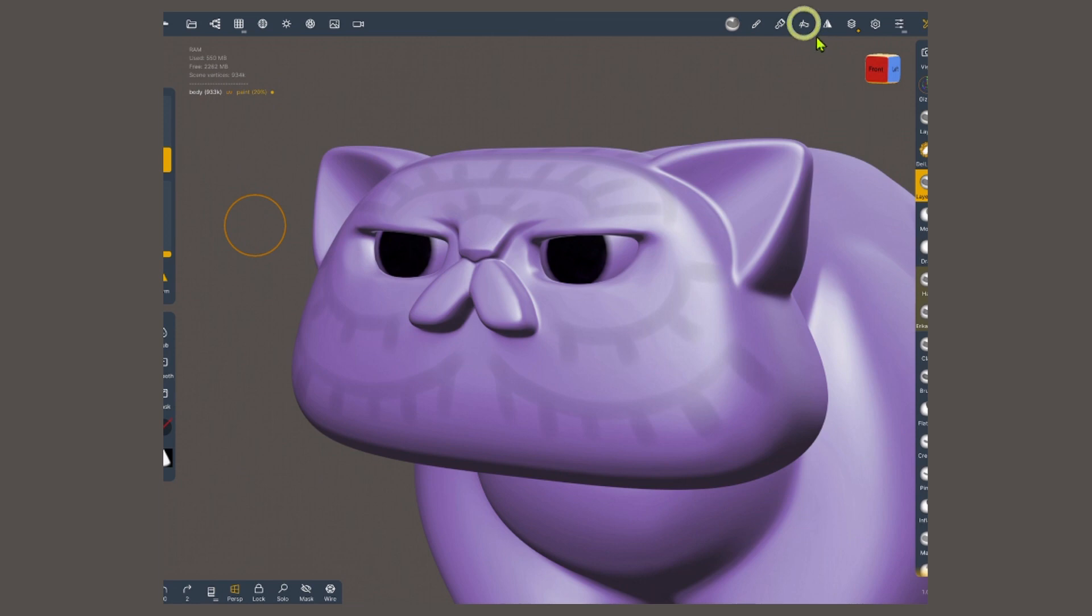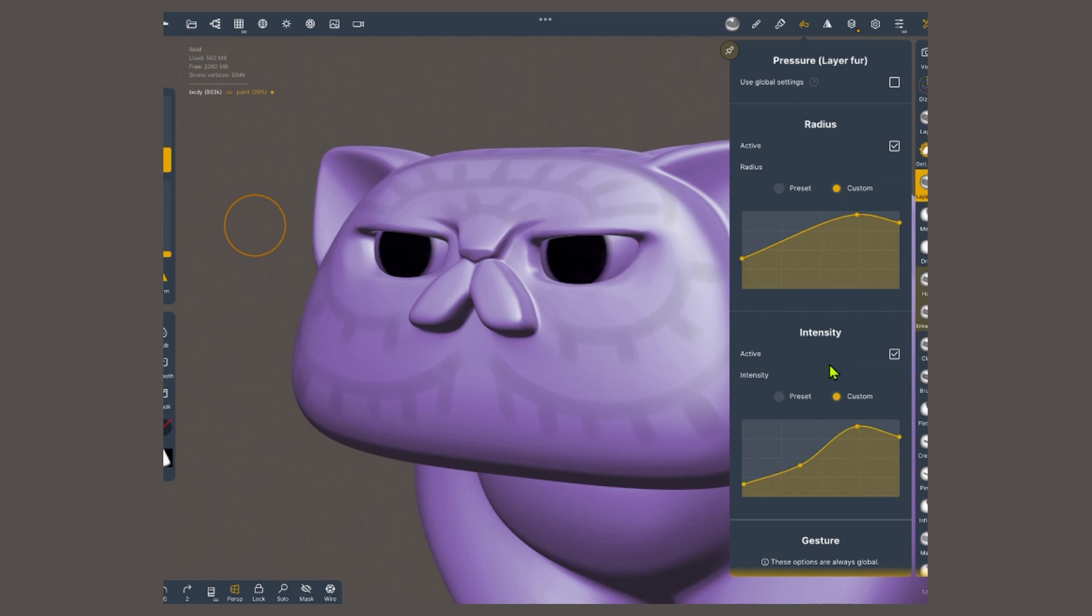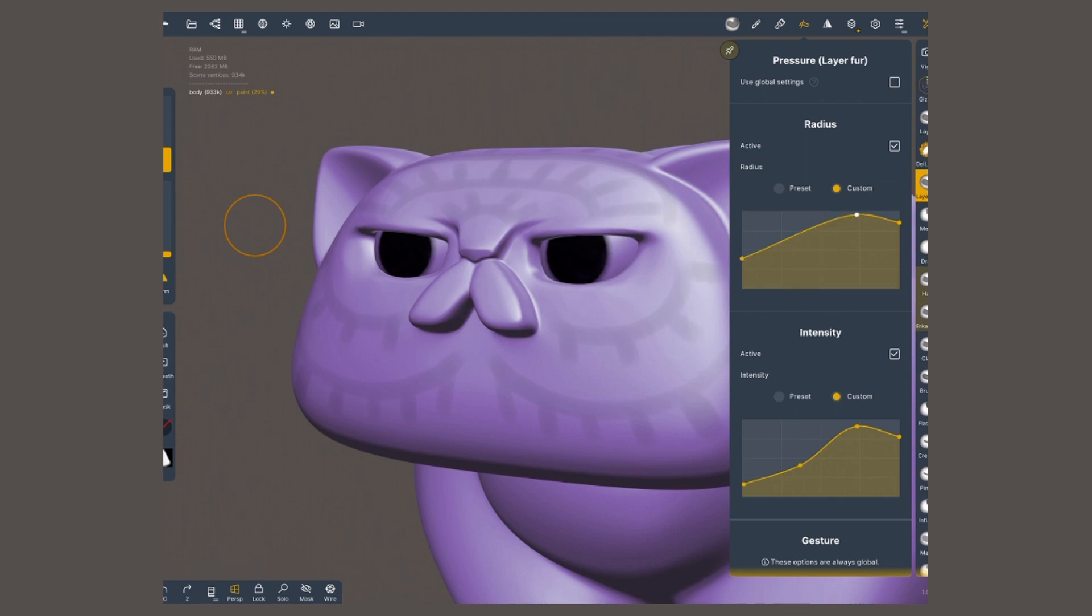Now, I'm gonna go to the pressure menu. I'm gonna turn off use global settings. On both radius and intensity, I'm gonna activate custom. On this curve, you can tap anywhere, and it's gonna add a point, which you can modify to change this curve. If you tap again on a point, it will remove them. This is the settings that I like to use for most of my brushes. You can try to get this shape as close as possible, though you might have to modify it to suit your hand. This really depends on the pressure that you naturally apply to the pen.